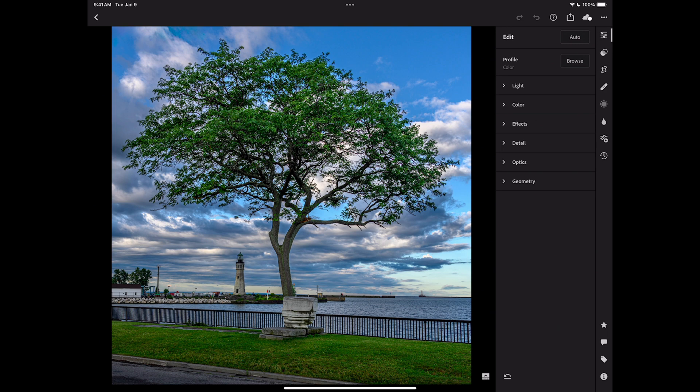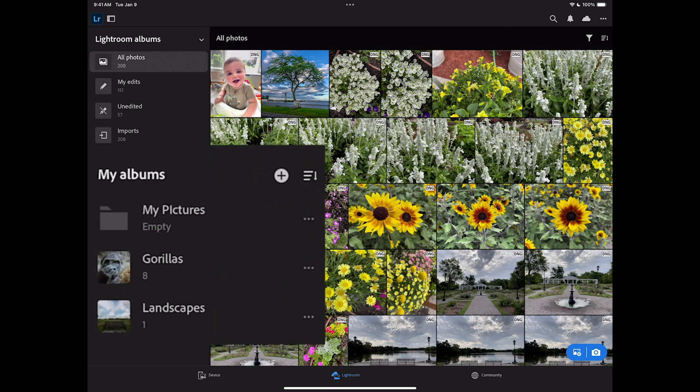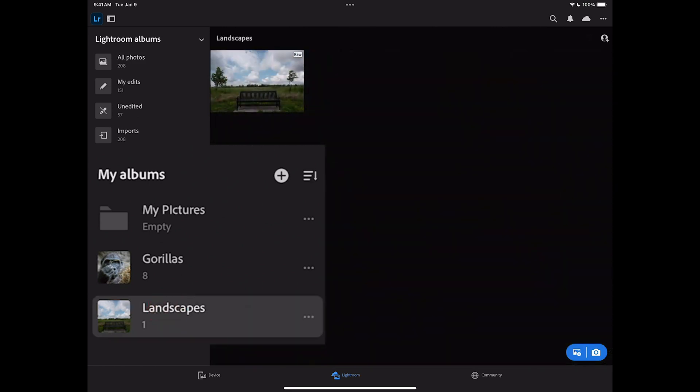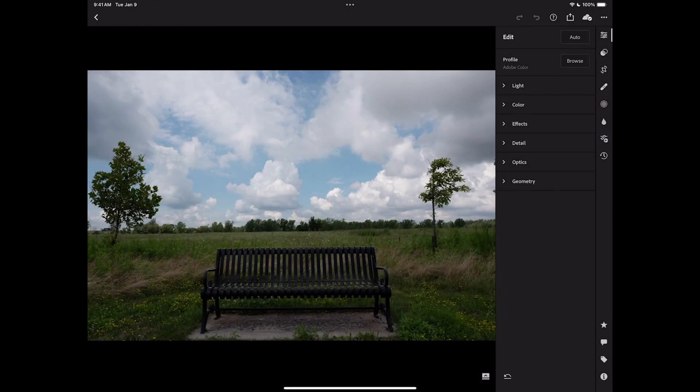Typically what you would do is open up Lightroom on your iPad and find an image. On the lower left hand side, you'll see I have a section called My Albums. These are kind of like collections in Lightroom Classic. You could put any image you want into any album you create. I have an album over here called Landscapes. If I tap on that, you'll see I have a single image there. Let's edit this image. So I'm going to tap on it. And when you do, we'll open it up in this edit section.